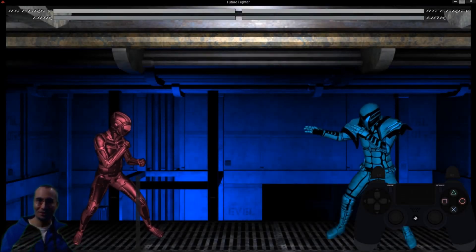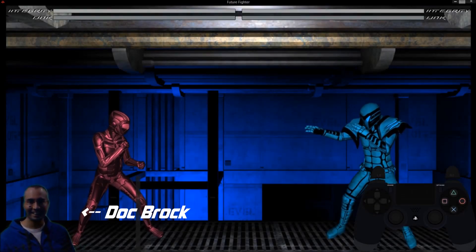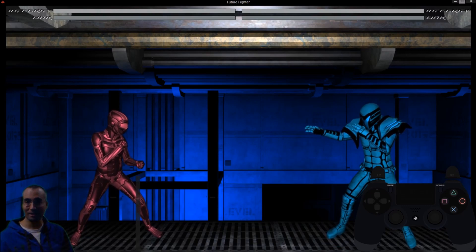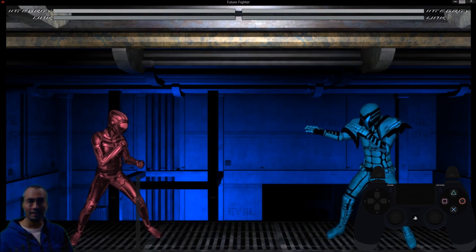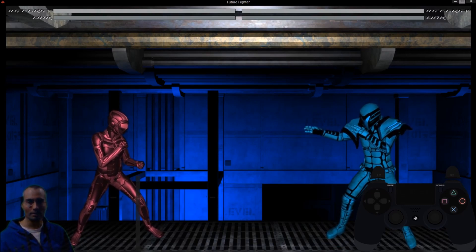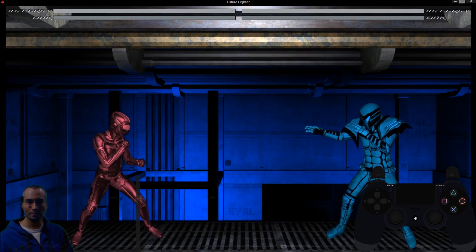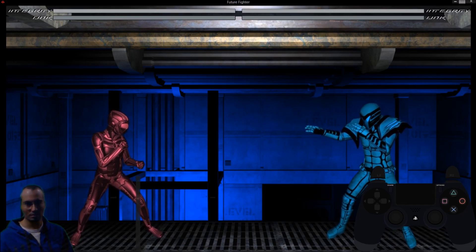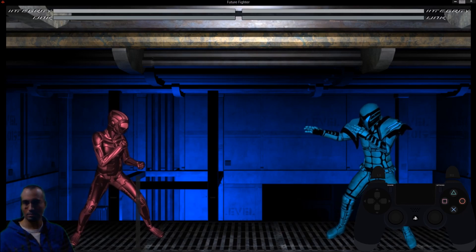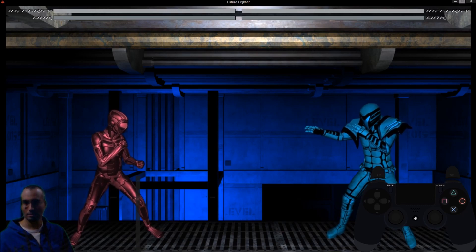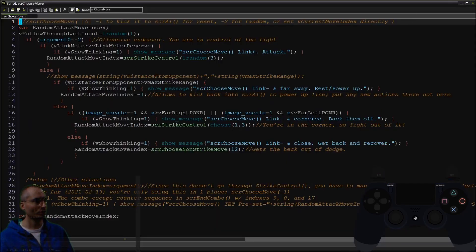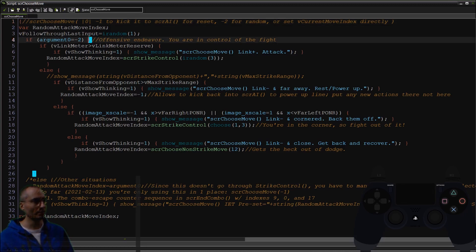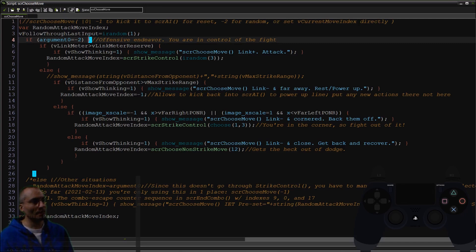What's up Future Fighters, we are back in the code. We're at Strike Control Choose Move with a setting of minus two, which is a randomization setting, and we had just come back from a combo.